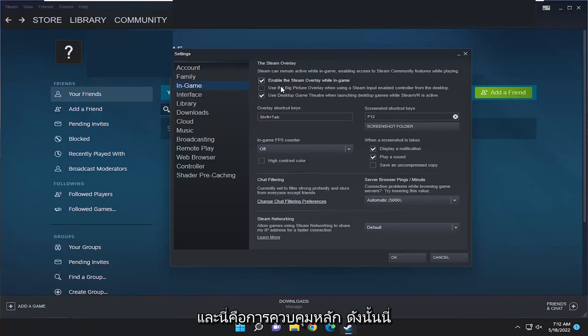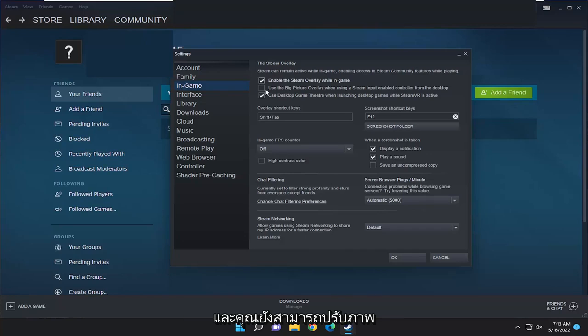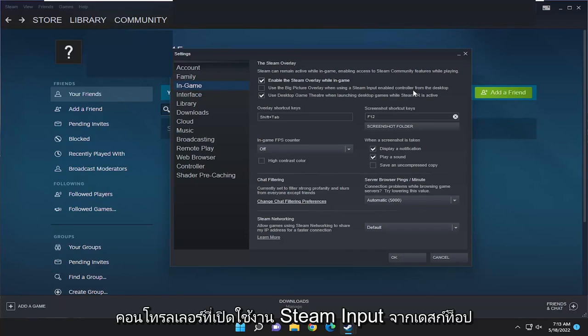And this is the master control, so this will just be the default rule for all games on Steam. And you can also adjust the big picture overlay while using a Steam input enabled controller from the desktop.